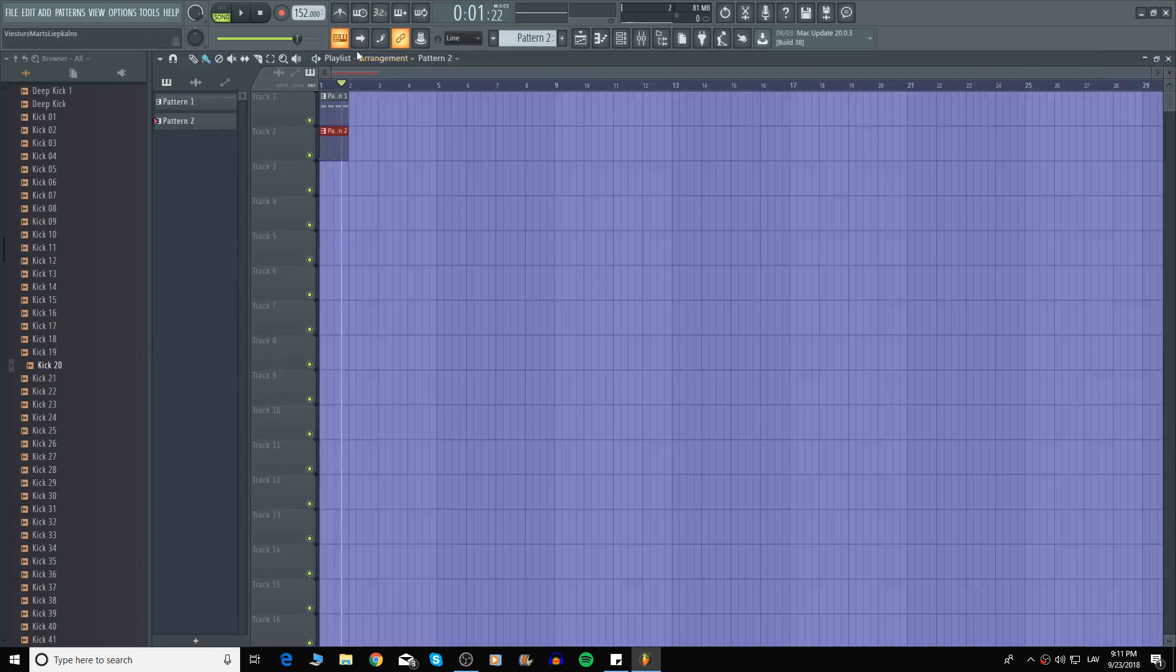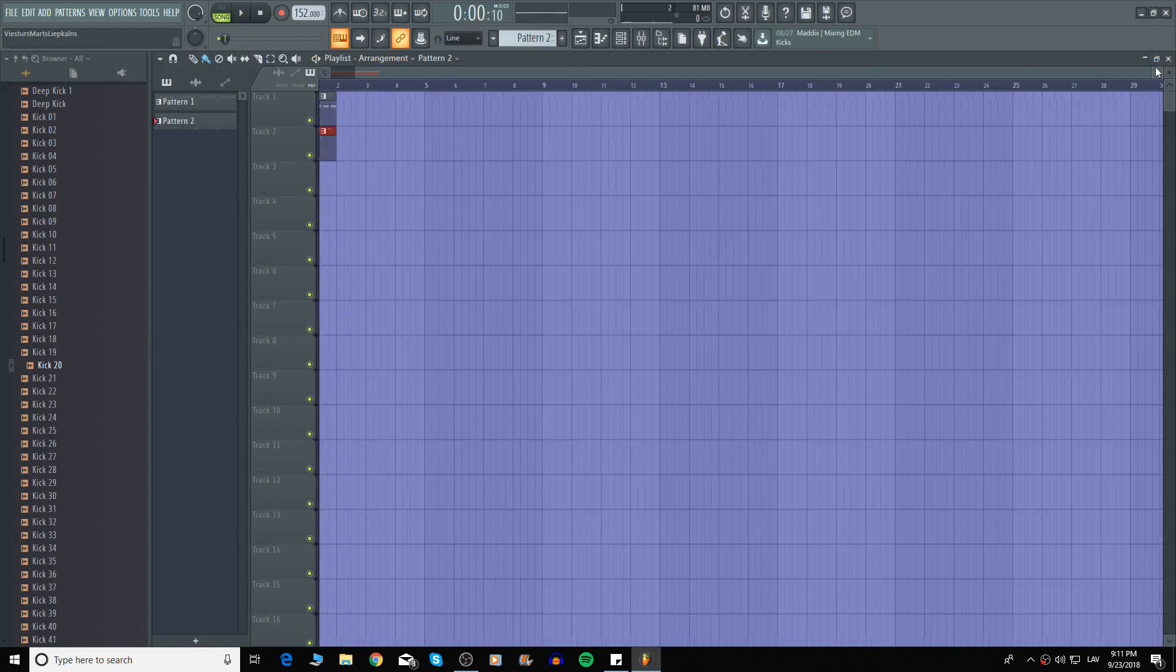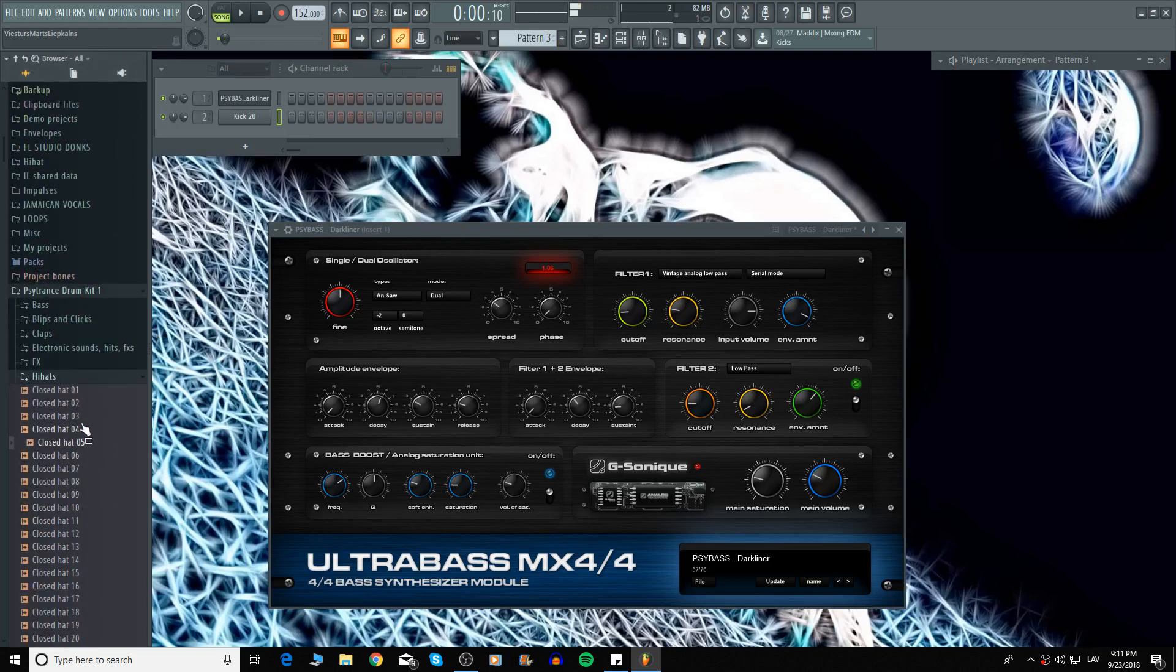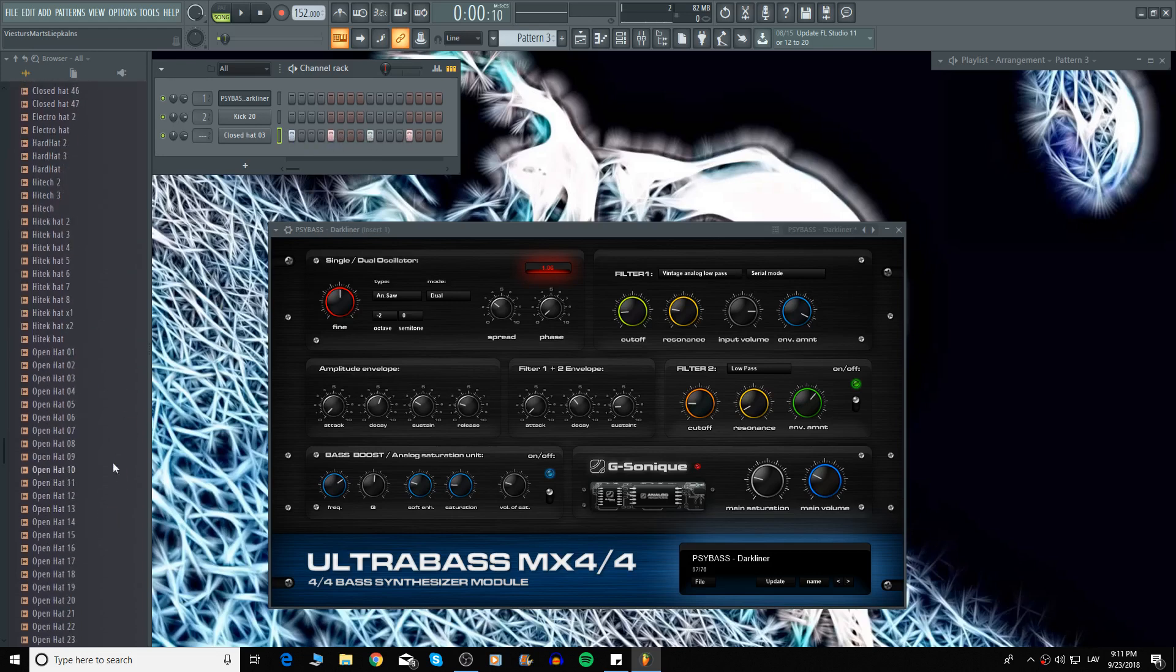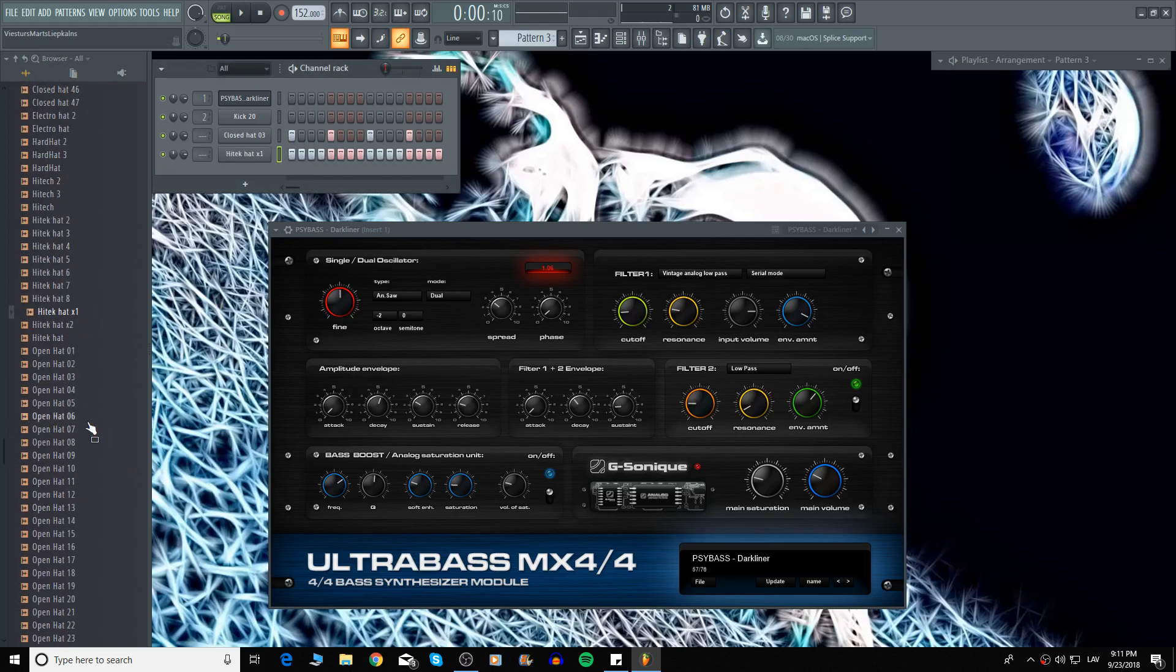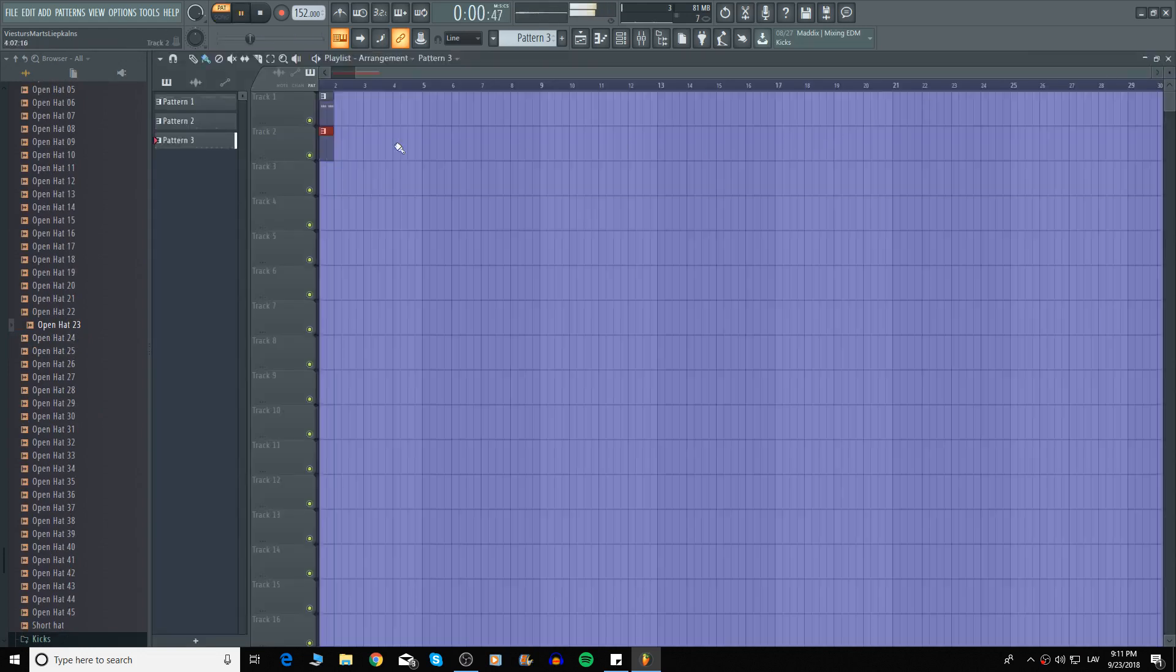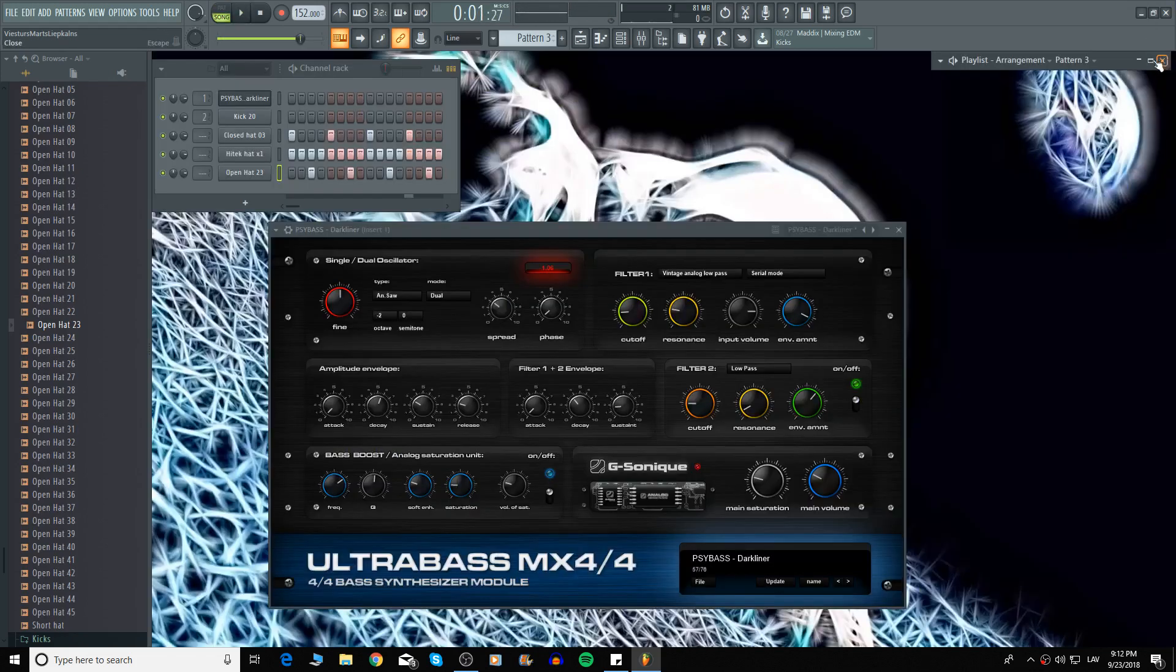Okay now let's add some hi-hats. Nice. Now let's add a sequence.